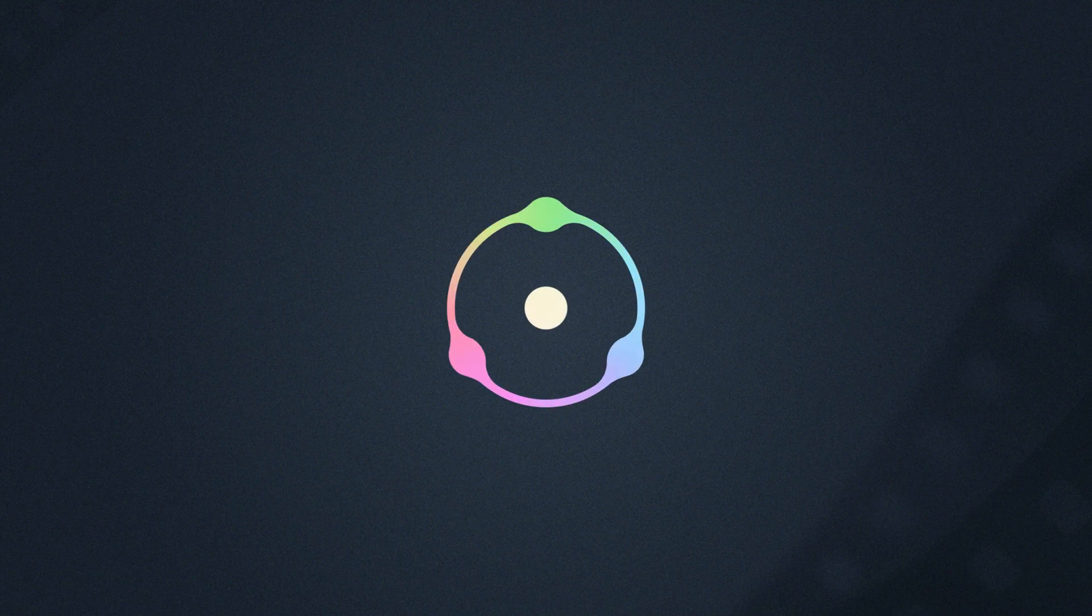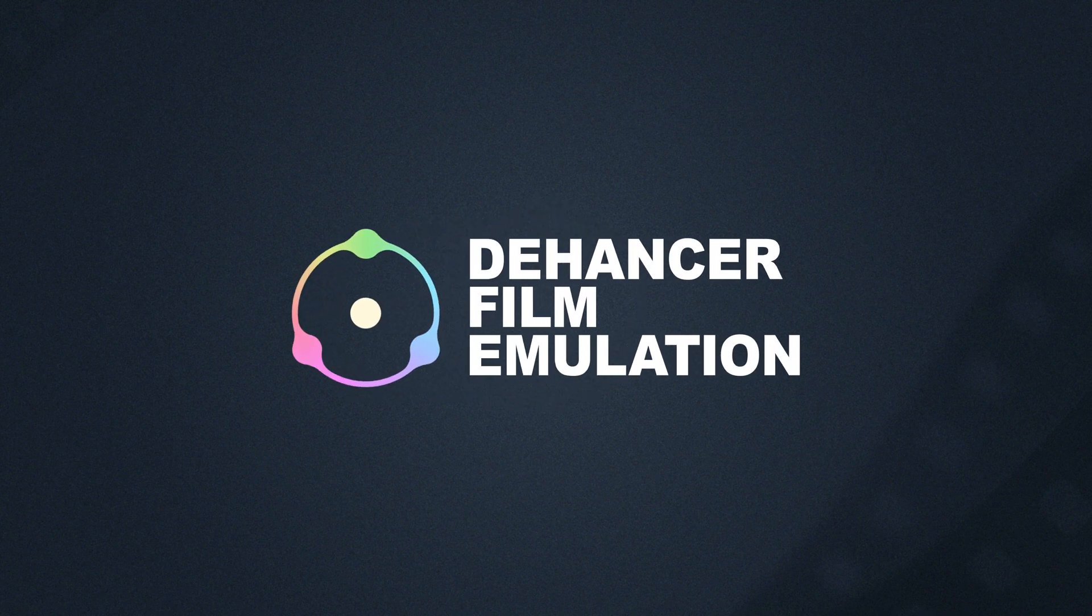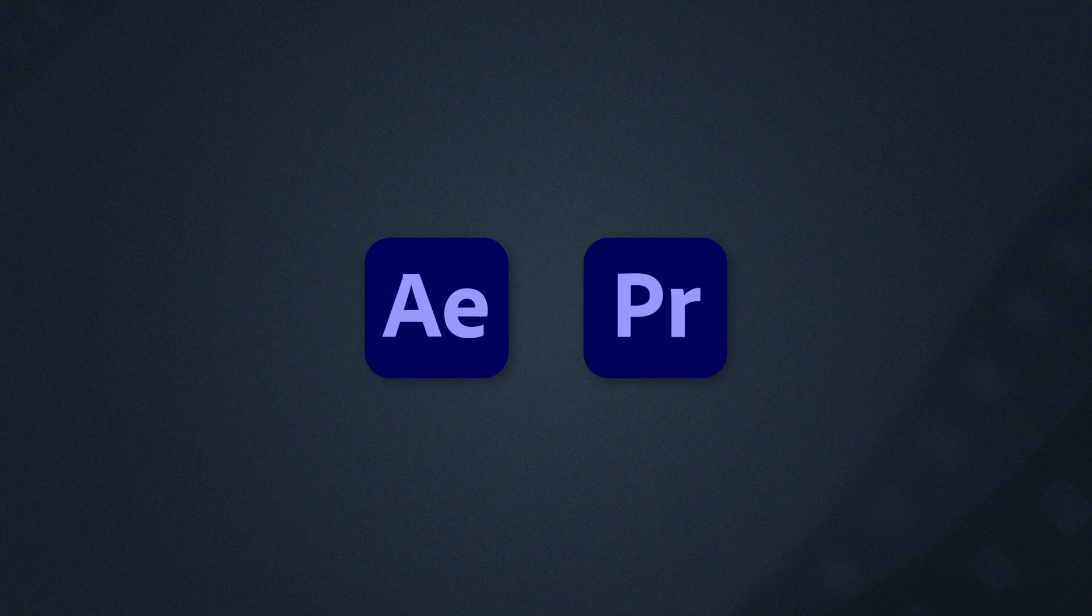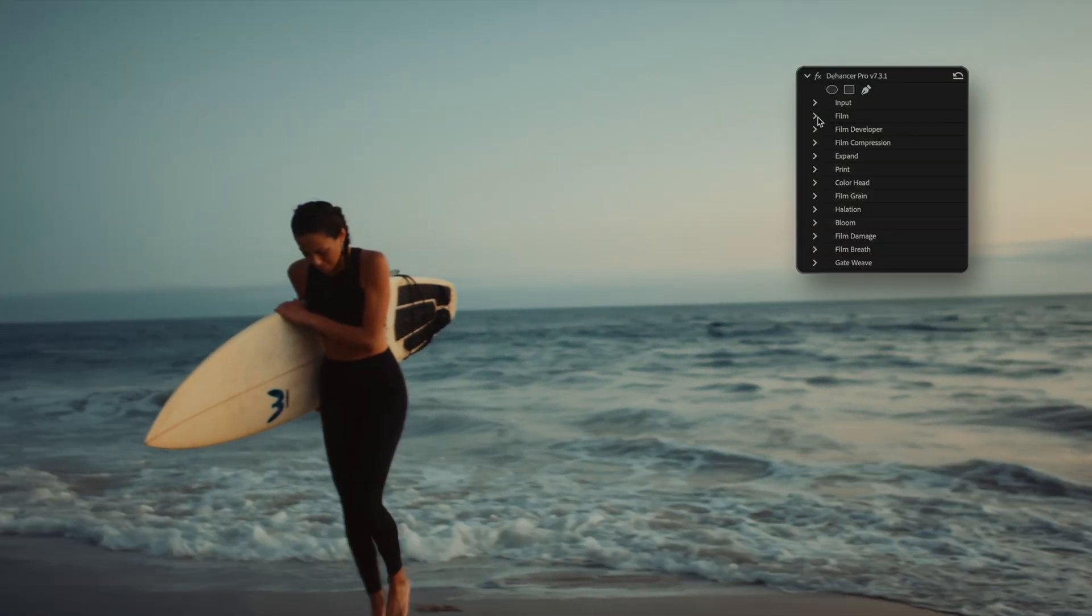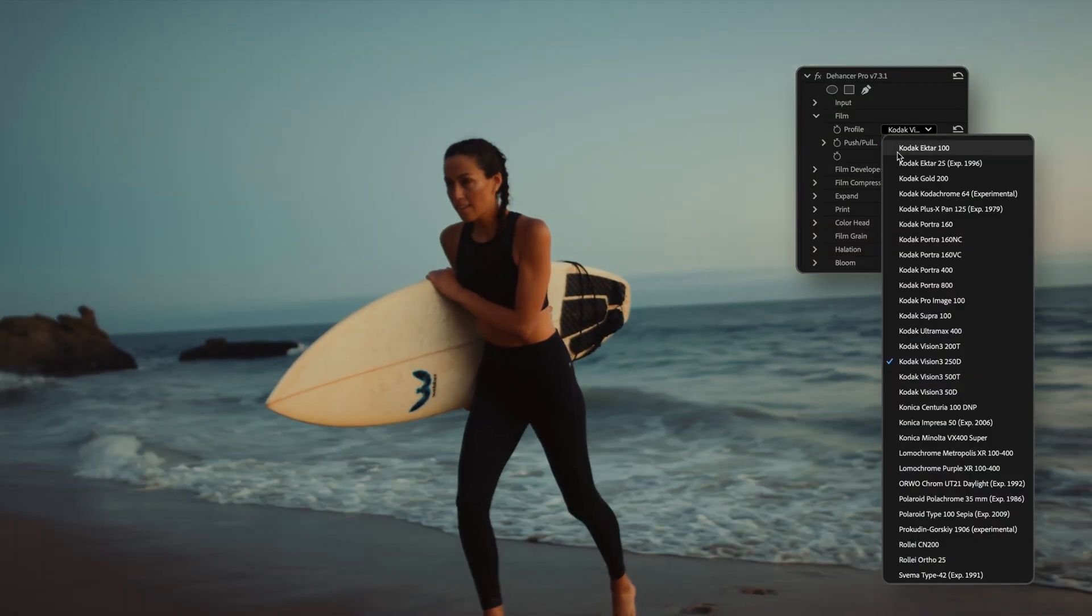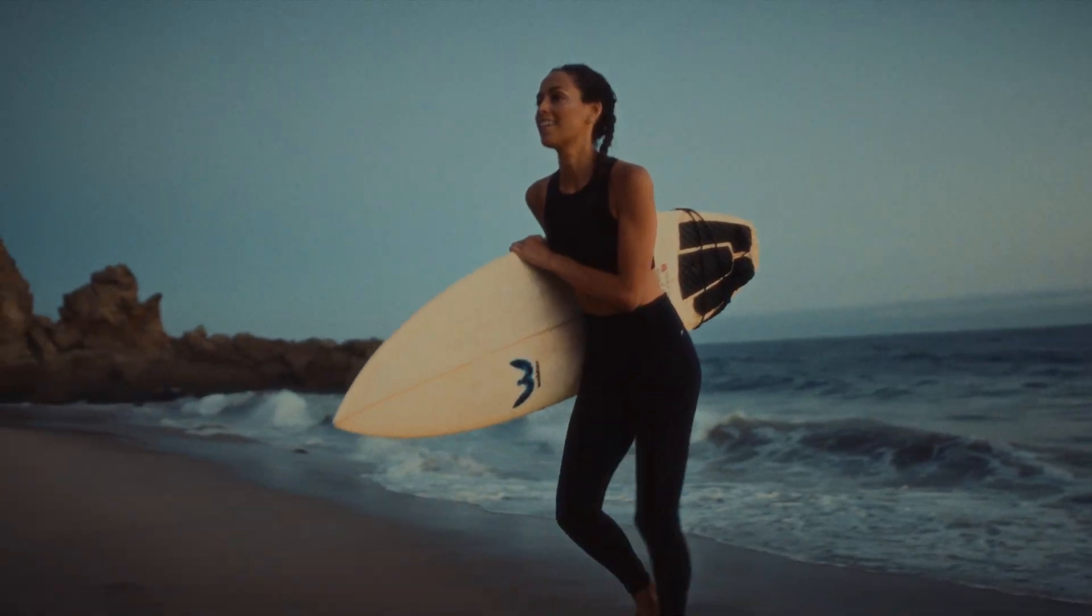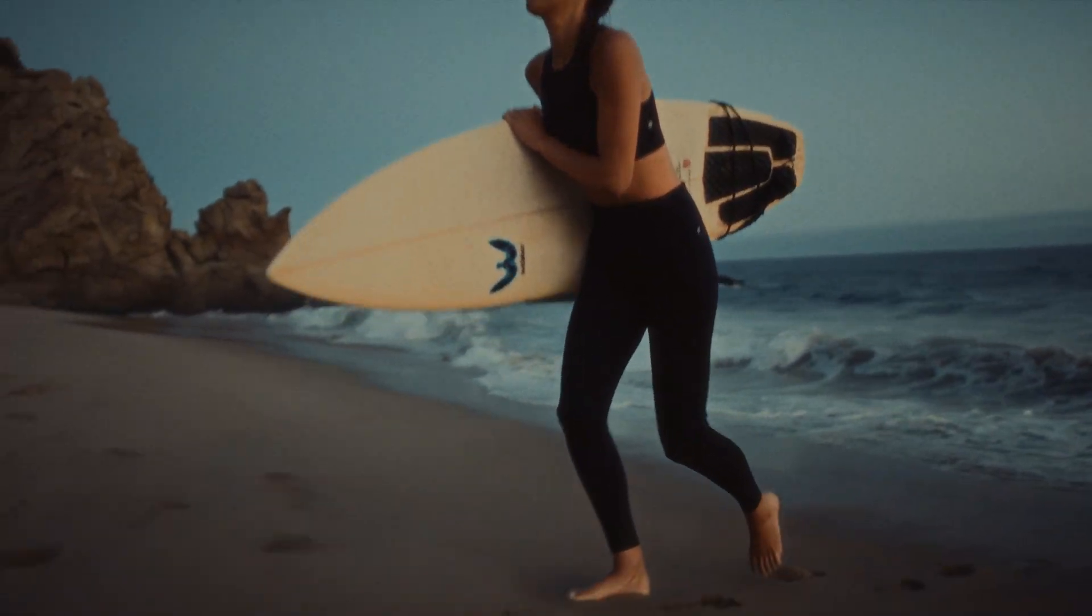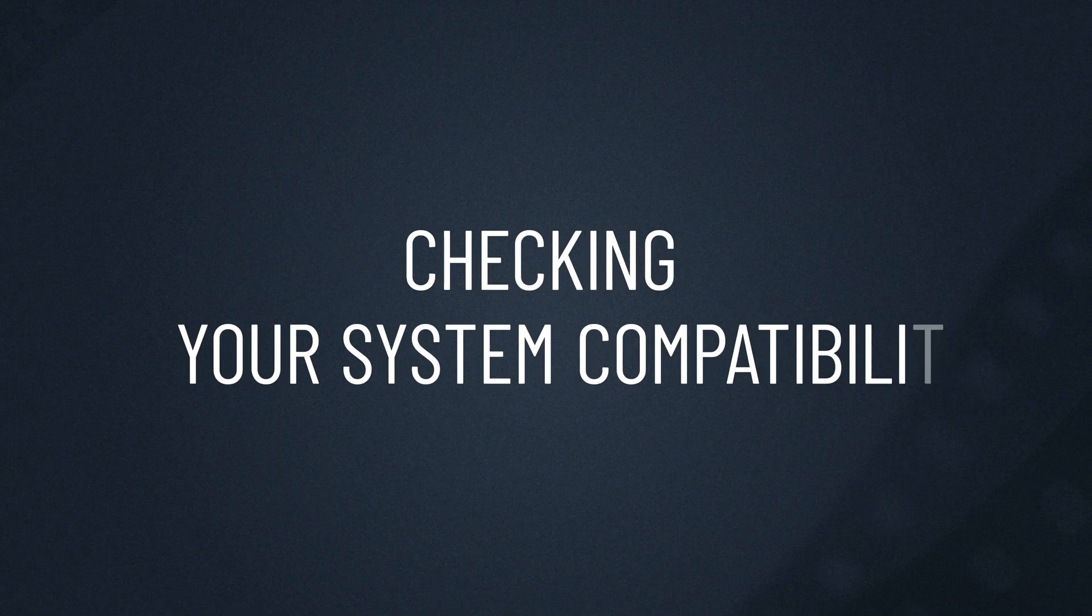Welcome to the Dehanser YouTube channel. In this tutorial we'll guide you through setting up Dehanser for Adobe After Effects and Premiere Pro. Whether you're just getting started or need help with setup, we've got every step covered. Let's dive in.